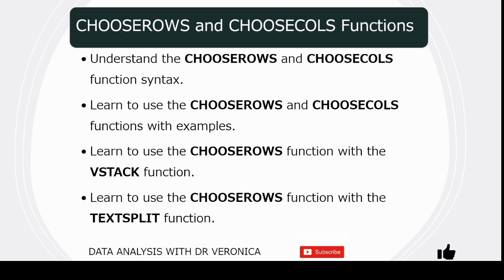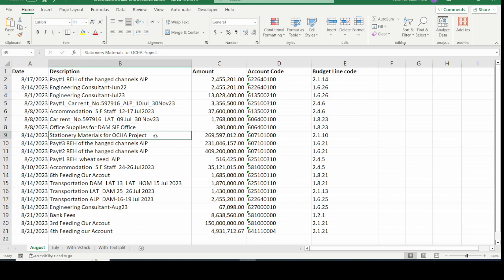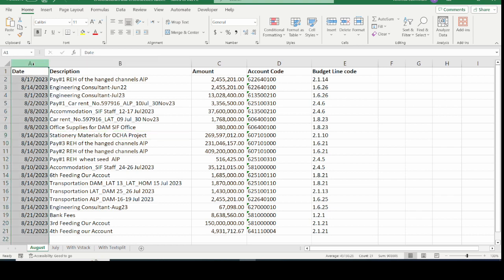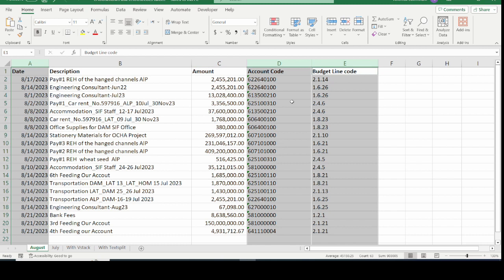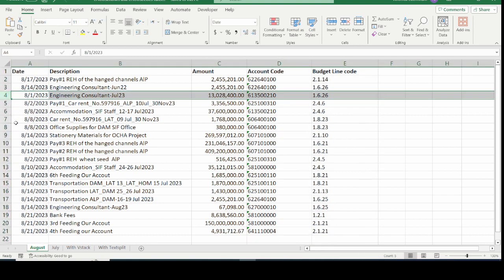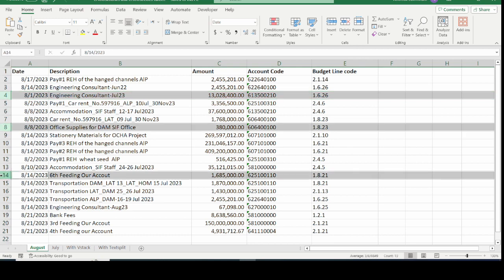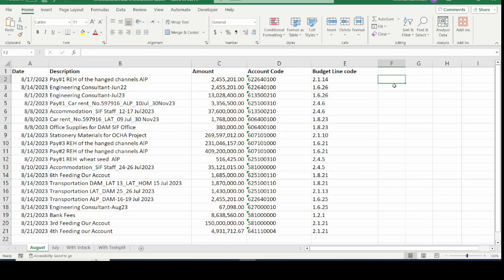When you have an array of data that is super huge and you want to concern yourself with only certain columns or certain rows — for example, only the dates, account code, and budget line code — how do you extract these specific columns? Or if you need to extract only row number four, row number eight, and row number fourteen, the CHOOSEROWS and CHOOSECOLS functions are what you need. These functions allow you to choose specific rows and columns from a wide range of data.